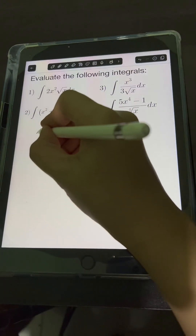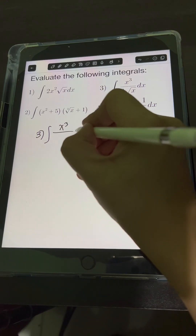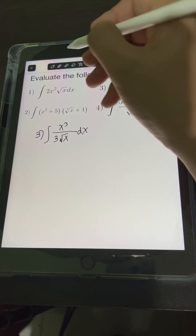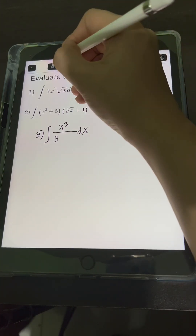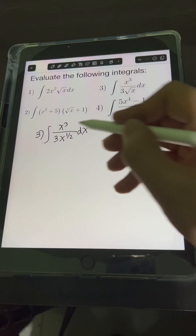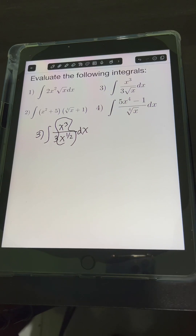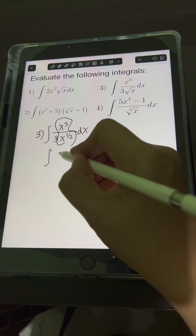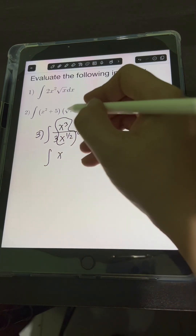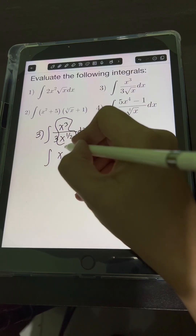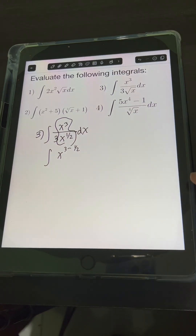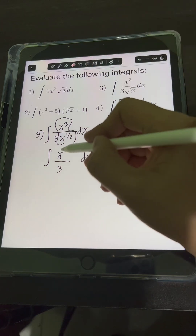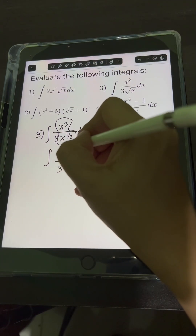For number 3, we have the integral of x cubed over 3 times the square root of x dx. We transform the square root of x into a fractional exponent: x raised to 1 half. This time we're dividing same base, so we copy the base x and subtract the exponents — the numerator's exponent minus the denominator's exponent — all over 3. Simplifying 3 minus 1 half gives 5 halves.